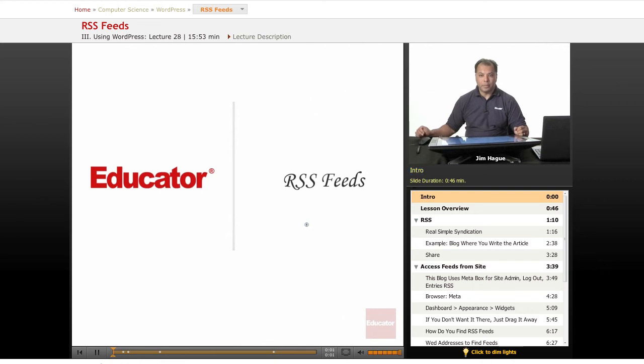Hi everybody, this is Jim on the final lesson on WordPress here on educator.com. Congratulations for making it this far.